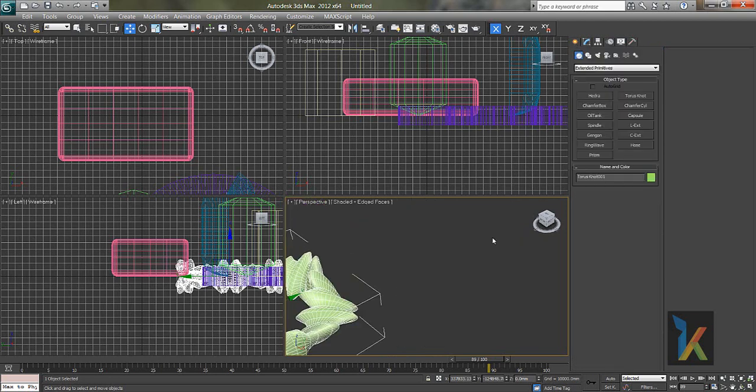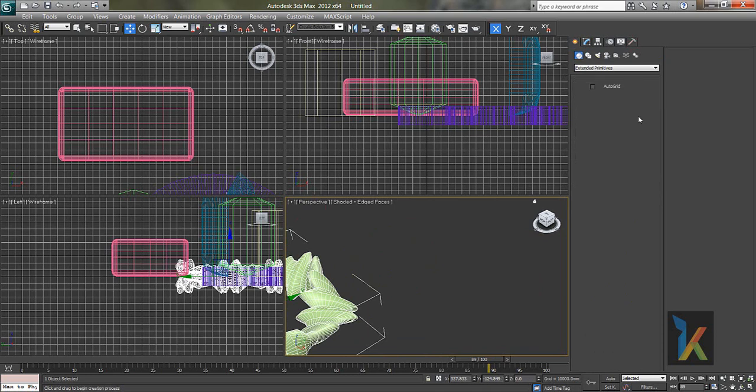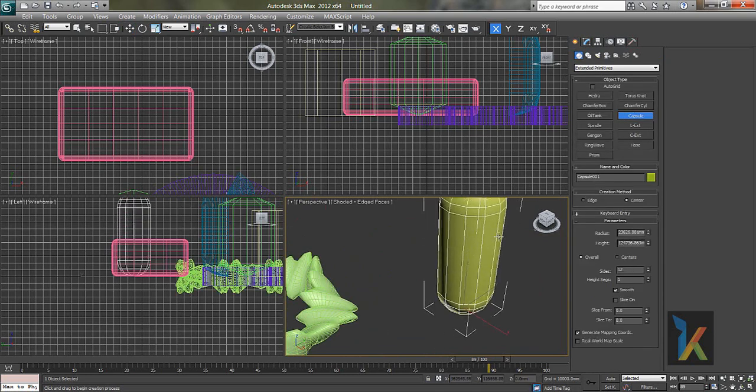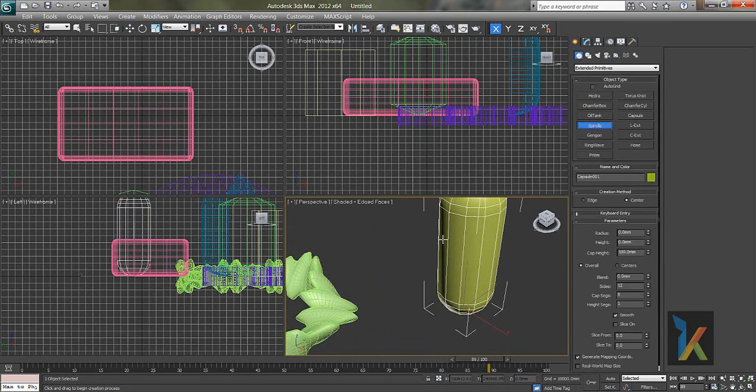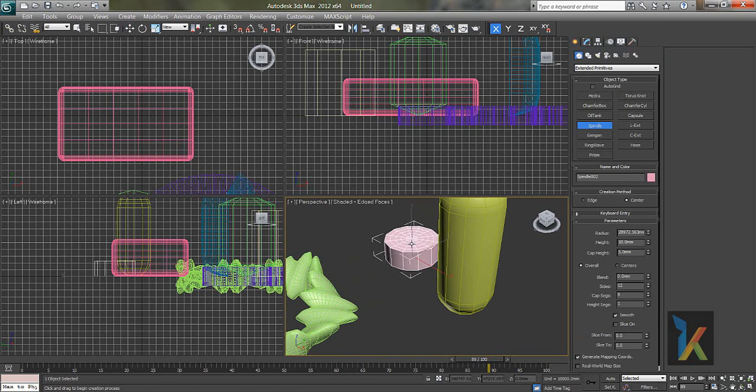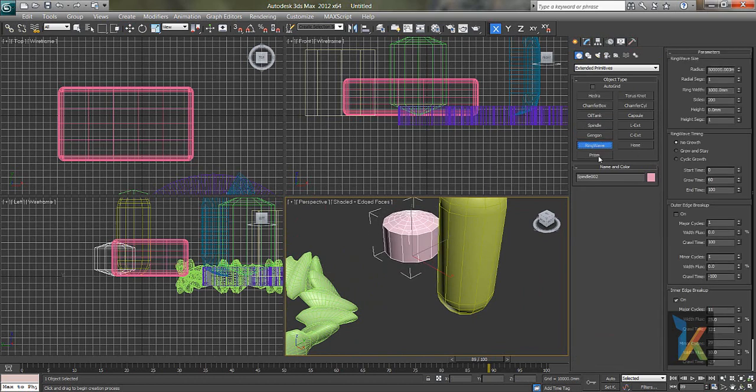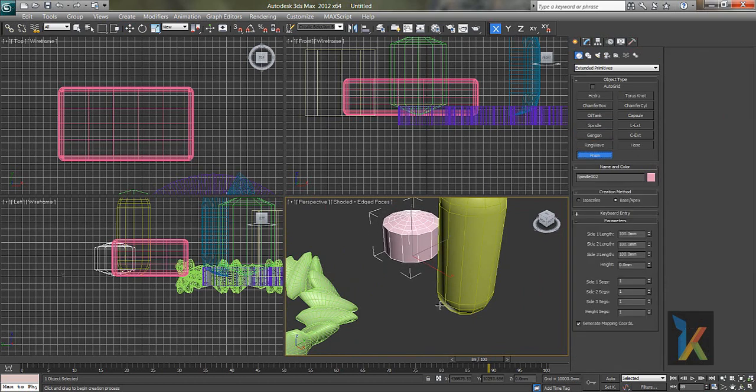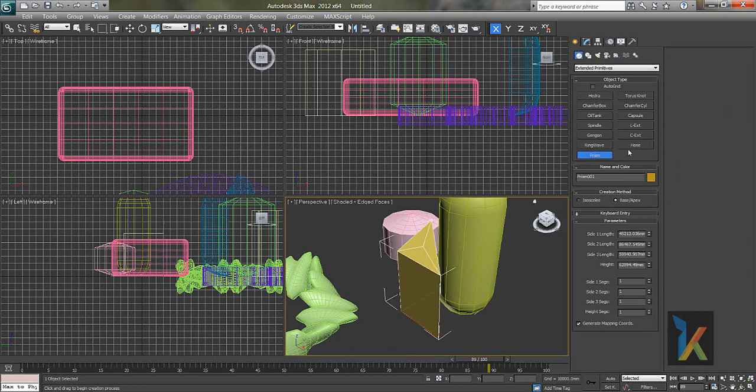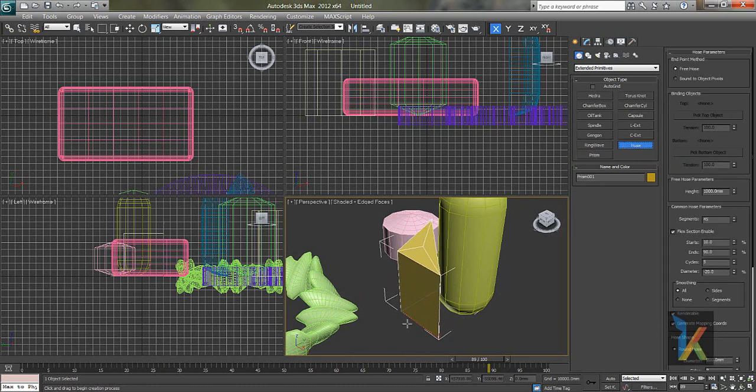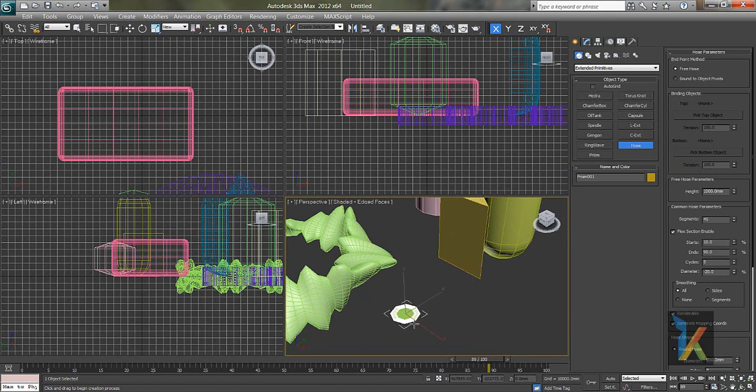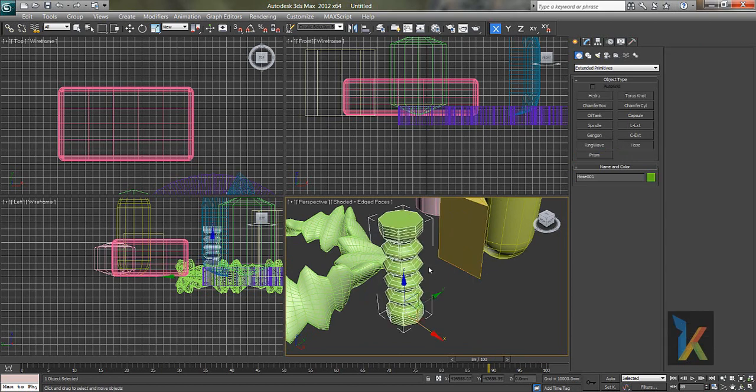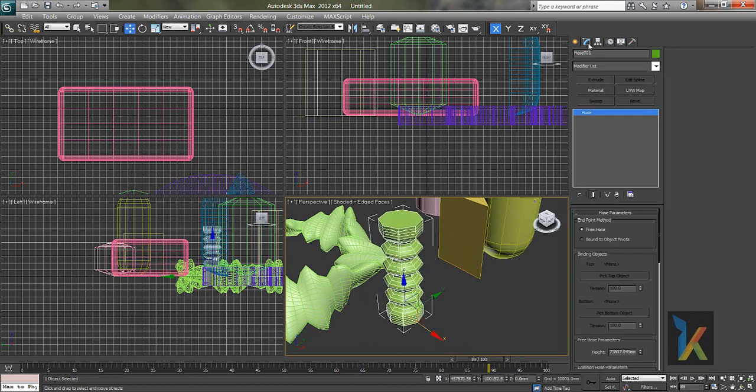And again we have a capsule, spindle, ring wave we have seen, prism. Hose. Hose is very different kind of object in extended primitives. If you see there is a bound to object pivots. I'll let you know.